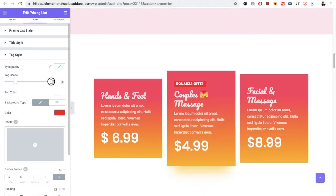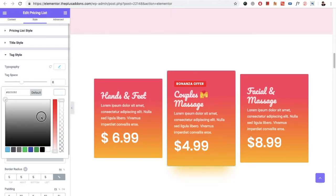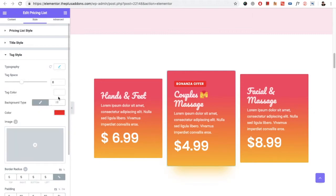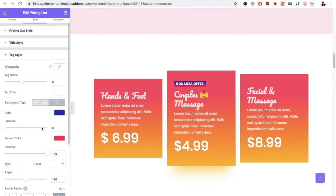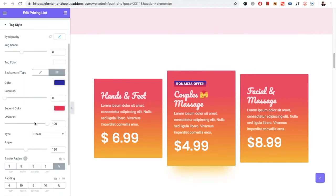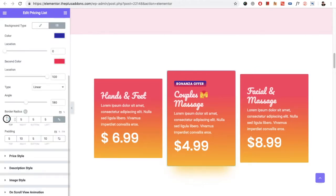For example, let's increase the spacing — it will increase the space between two tags. Then you have the tag color option which you can adjust from here. You also have the background color, which you can set as a gradient, then border radius and padding options.